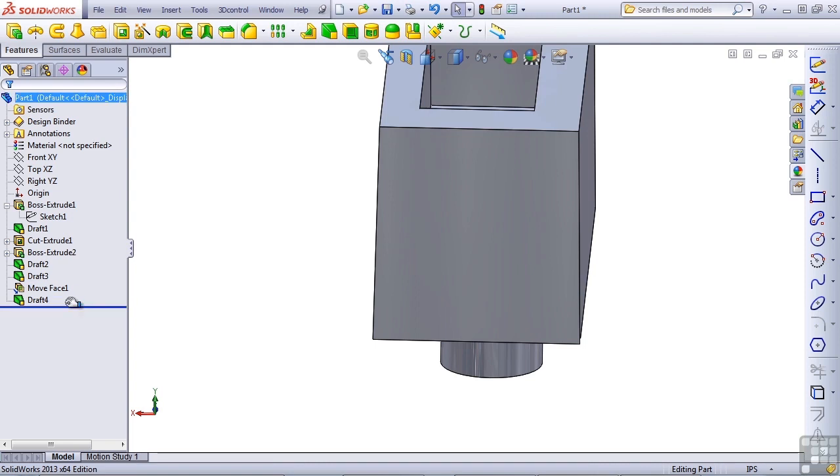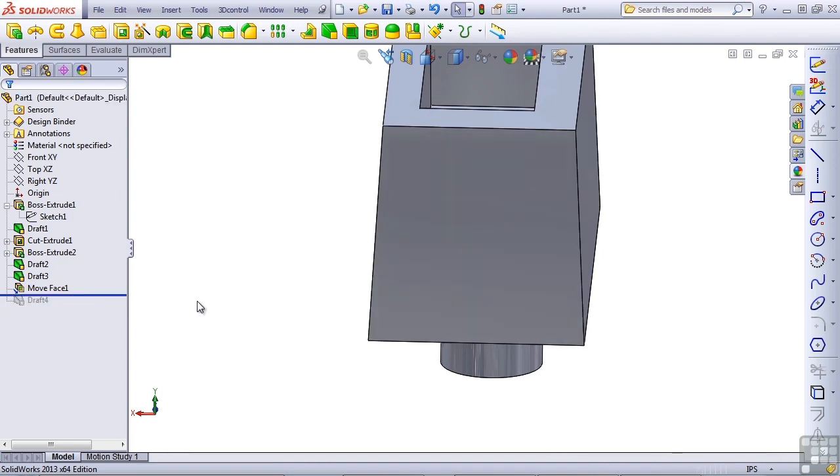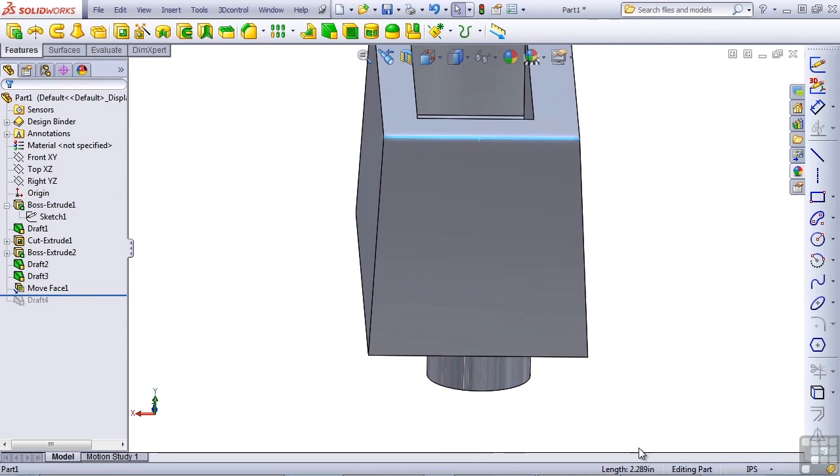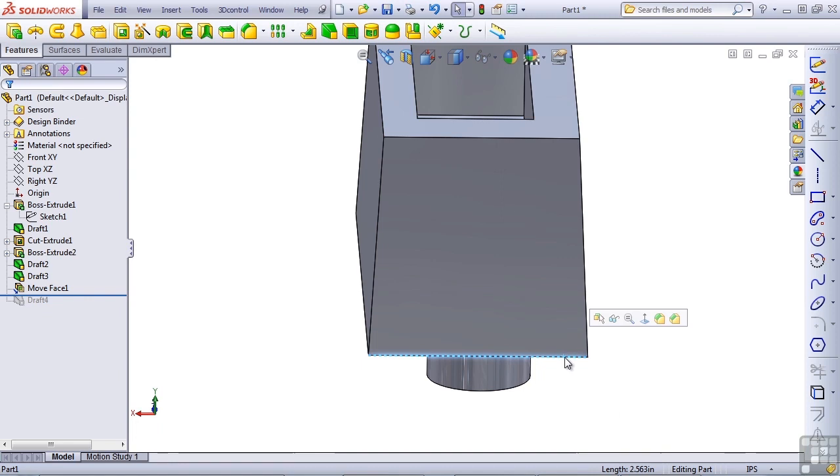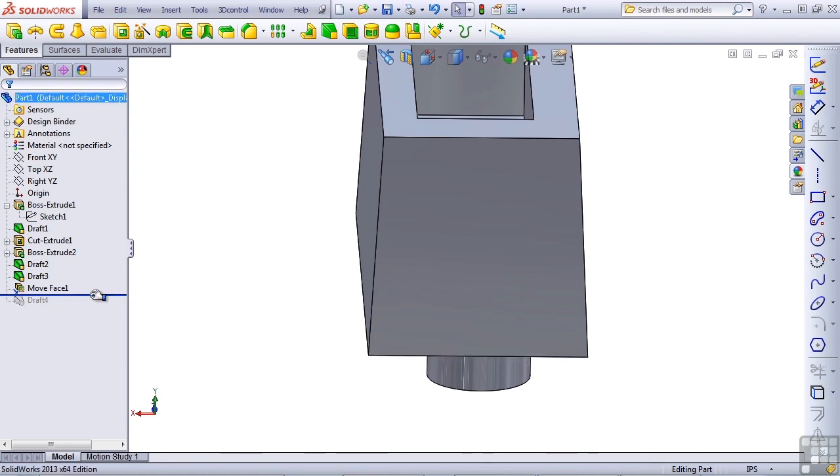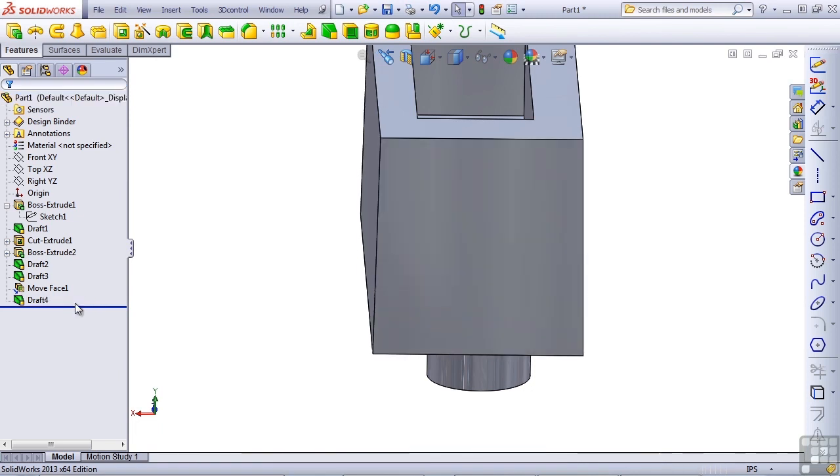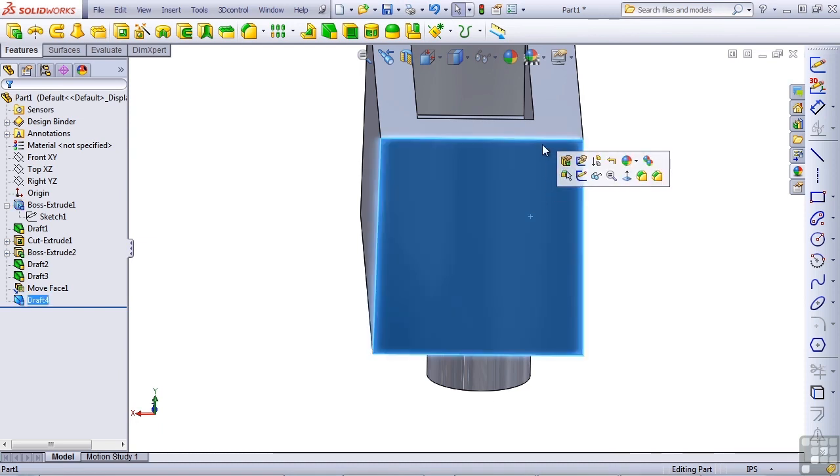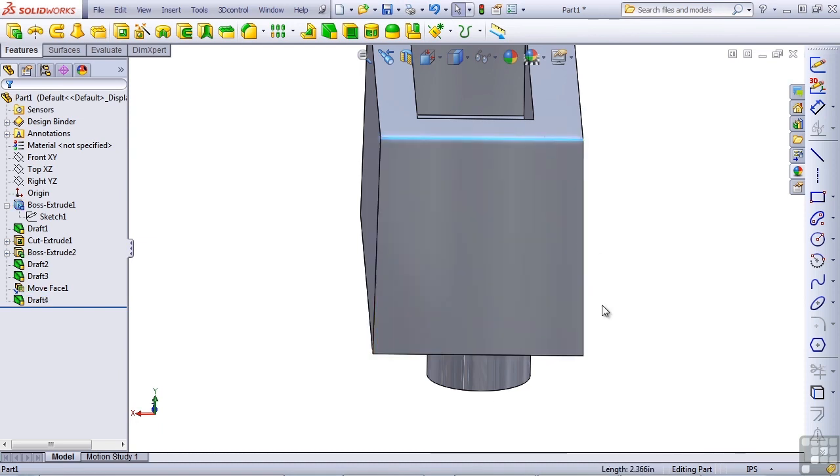Let's roll this back and make sure that that really was the case. If we select this edge, this measures as 2.289. Selecting the bottom edge is 2.563. We apply the draft. The bottom edge gets smaller at 2.458, and the top edge gets larger at 2.366.